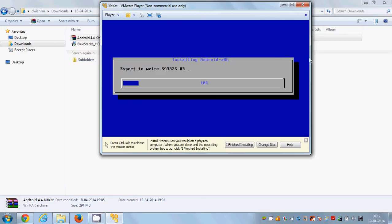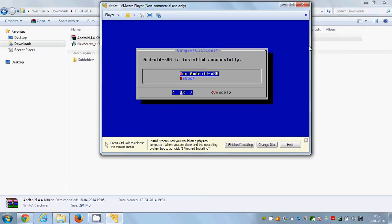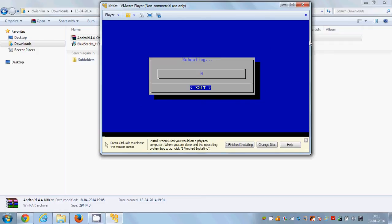The installer will now extract and write the files. Wait for the completion — your Android installation is successful. Select the 'Reboot' option using the up/down arrow keys and press Enter. Your system will now reboot.